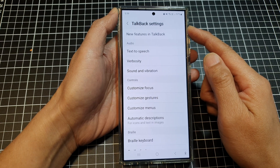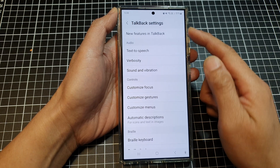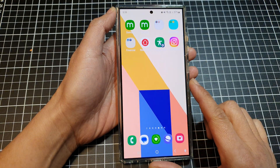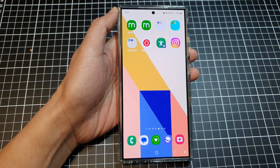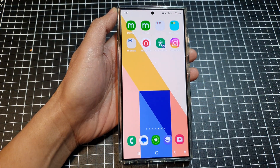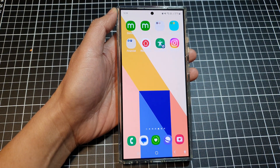And that's it — that is how you can adjust your TalkBack settings on the Samsung Galaxy S24 series. Thank you for watching this video. Please like and subscribe to my channel for more videos.